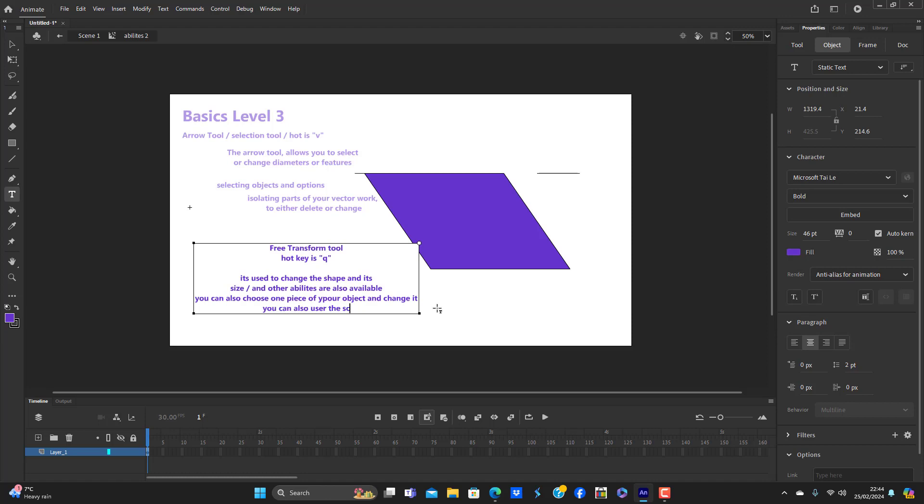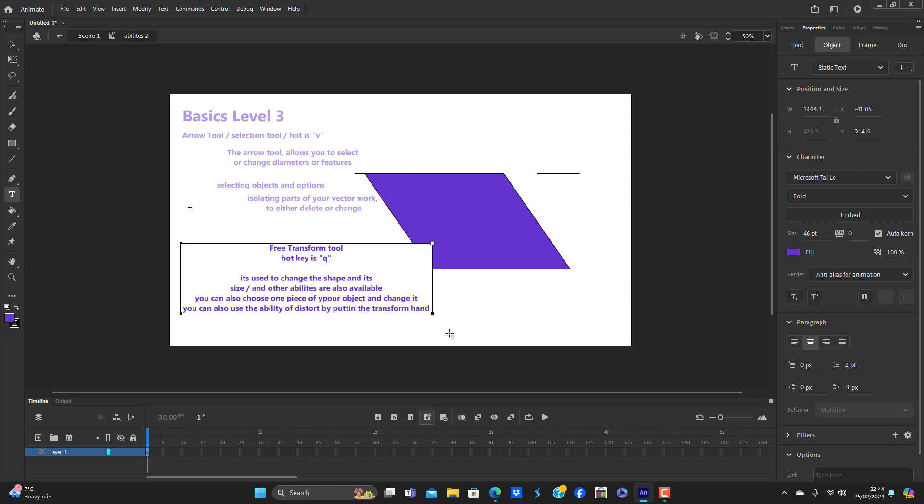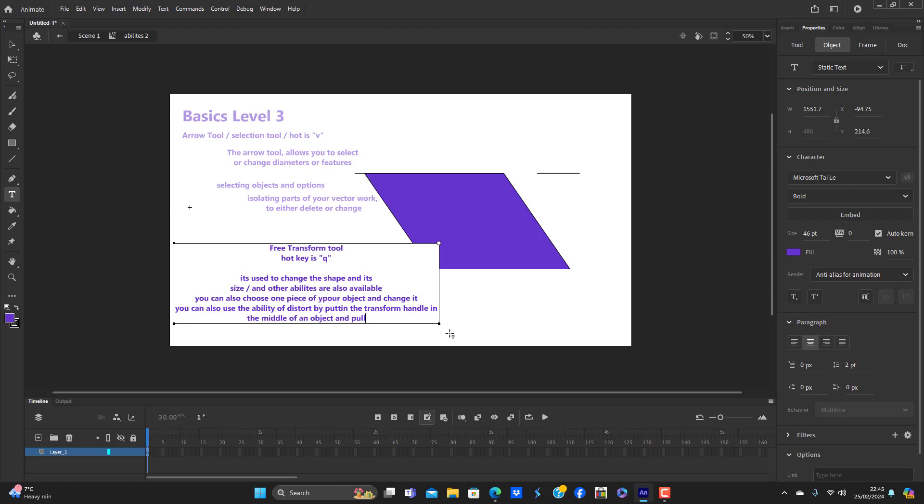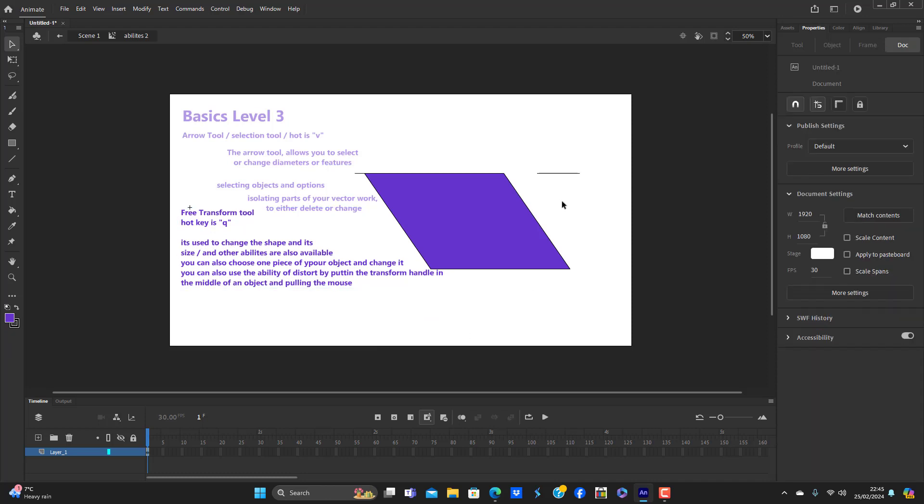I'm sure it's called skew or something. We're going to have to change what I've written. You can also use the ability of this dot by putting the transform, like so, that transform handle in the middle of an object and pulling the mouse. I've just shown you that.